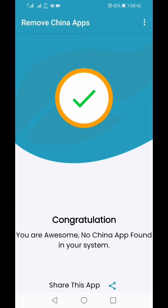I click OK and my phone is free from any Chinese-made apps now. Thank you for watching and stay safe.